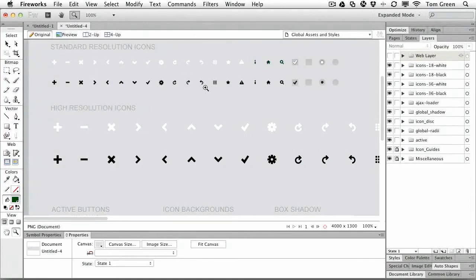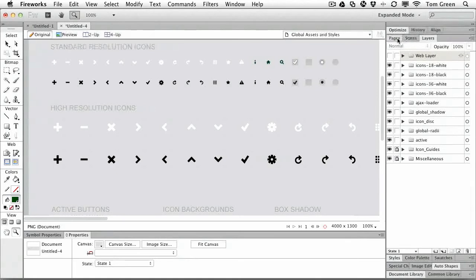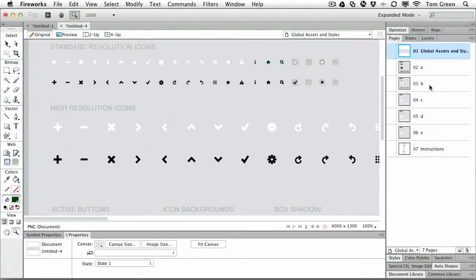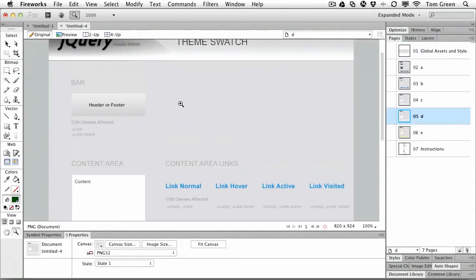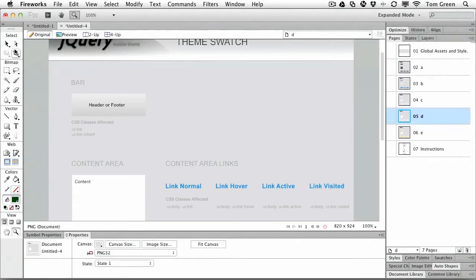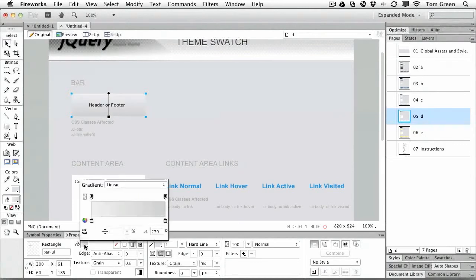Okay, close that. Now the other thing we can do is we can actually change how a theme looks. So let's go to the pages and we'll choose, let's go with theme D. You can see it's got a light gray area. We're going to change that theme.